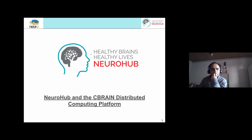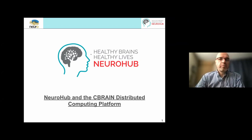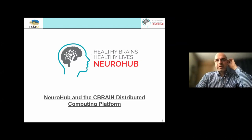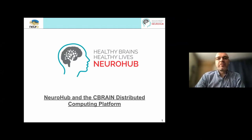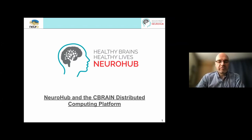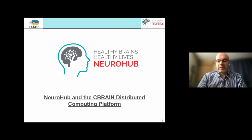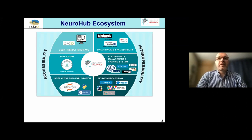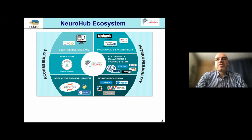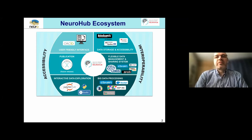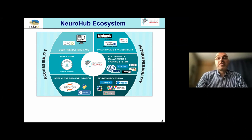Thank you, Shabazz. I'm going to take a few minutes as a follow-up to say a few words about the C-Brain distributed computing platform, which is part of a broader ecosystem called Neurohub. Neurohub has been developed here out of McGill as part of an overall project called Healthy Brains for Healthy Lives.